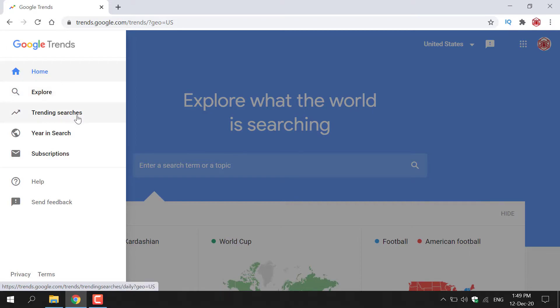Below Explore is Trending Searches, which shows search terms and topics that are currently relevant. Below that is Year in Search, which shows what trends were popular throughout the entire year. And lastly, Subscriptions, where you can subscribe to get notified for particular topics or search terms as often as you would like.